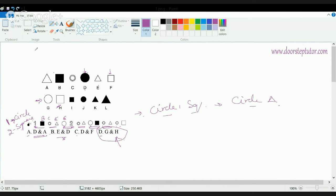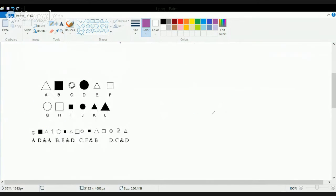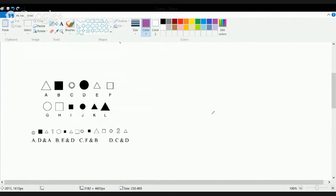Since all the circles in the sequence are empty circles, it should be an empty circle. So the correct option here is G and H. This is the kind of sequence completion we analyze in nonverbal reasoning. Let's move on to a similar example and practice a few more questions.